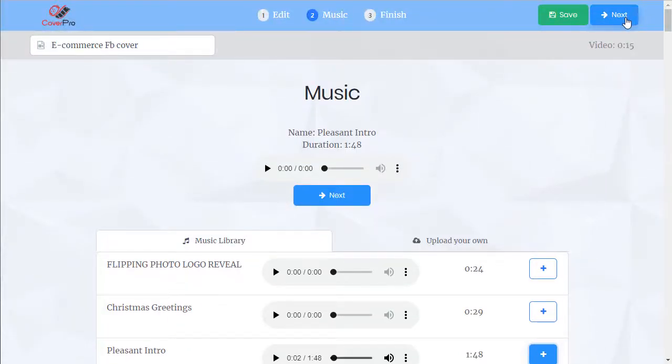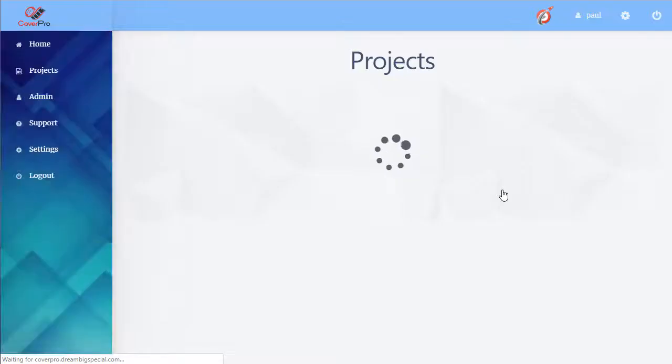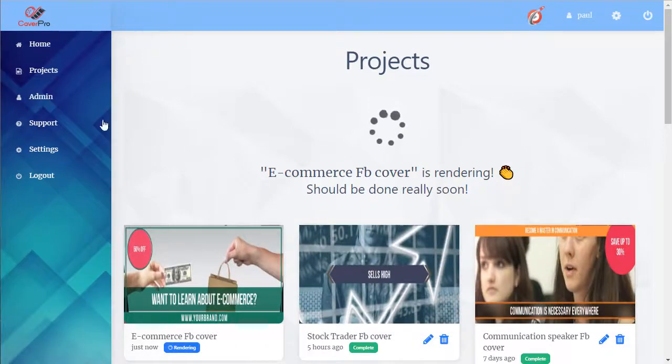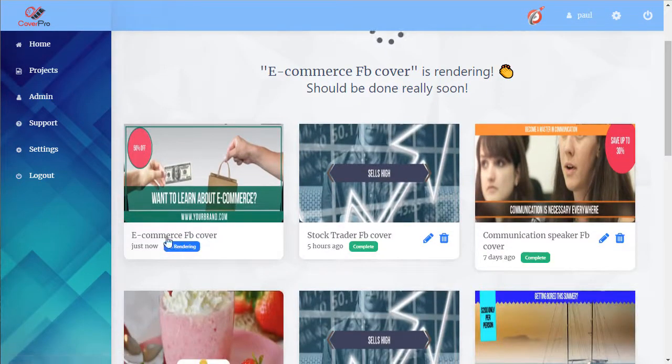On the next step, we start rendering. Now we're taken to our projects tab as this renders.